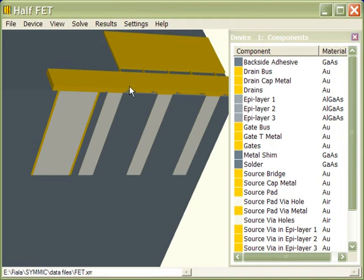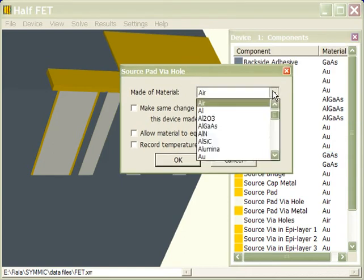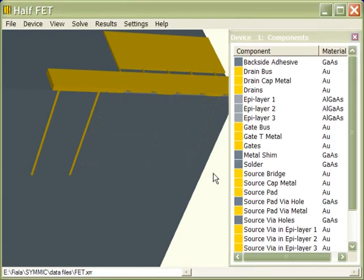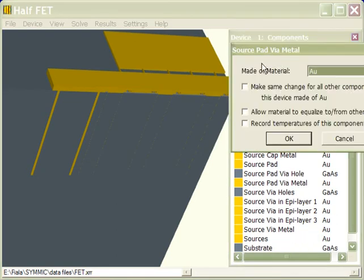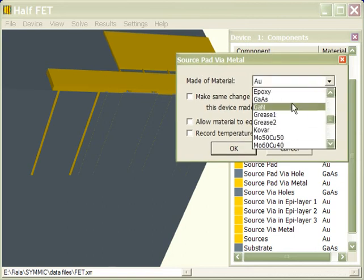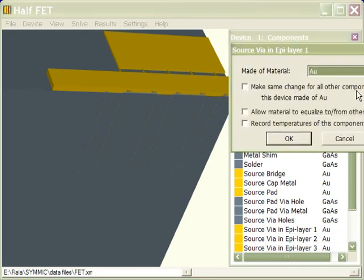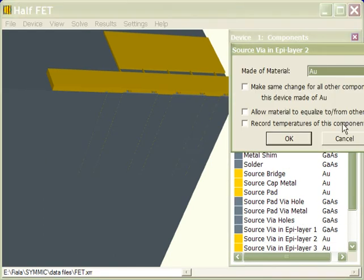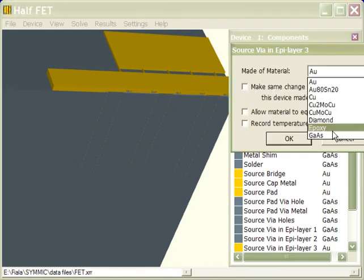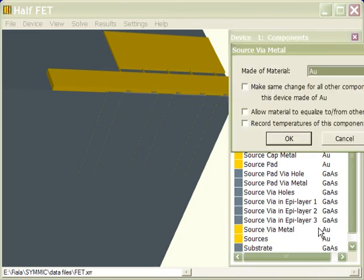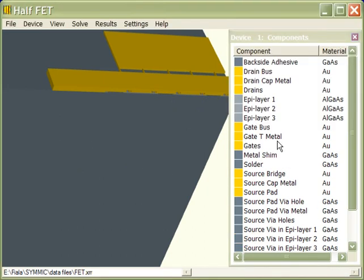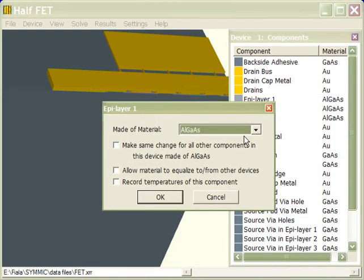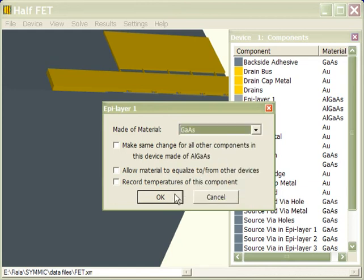These are the vias from the sources in the source pad, and we'll just go in and change those. So the via holes, which are air, we'll make those gallium arsenide. And then we'll go through and just change all the via metal to gallium arsenide. One last thing we need to do is change the epi-layer materials from algas to gallium arsenide, just to make it all consistent.